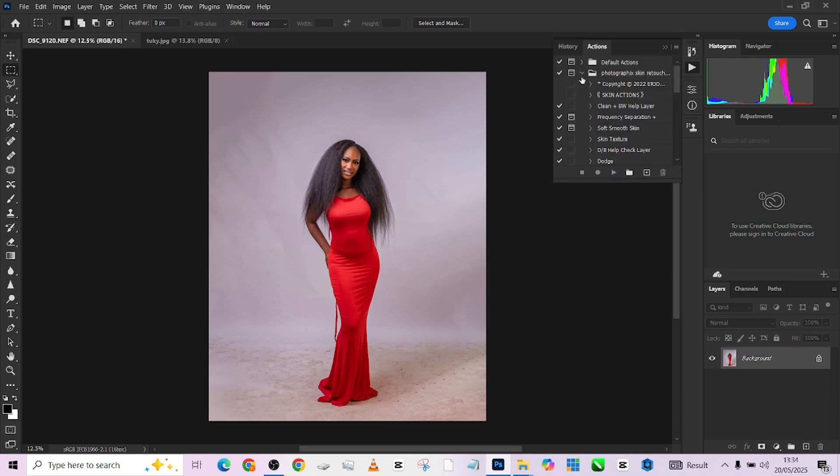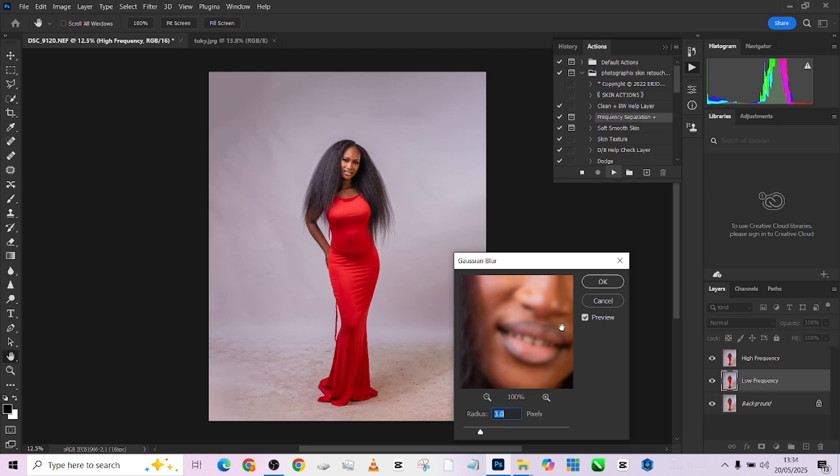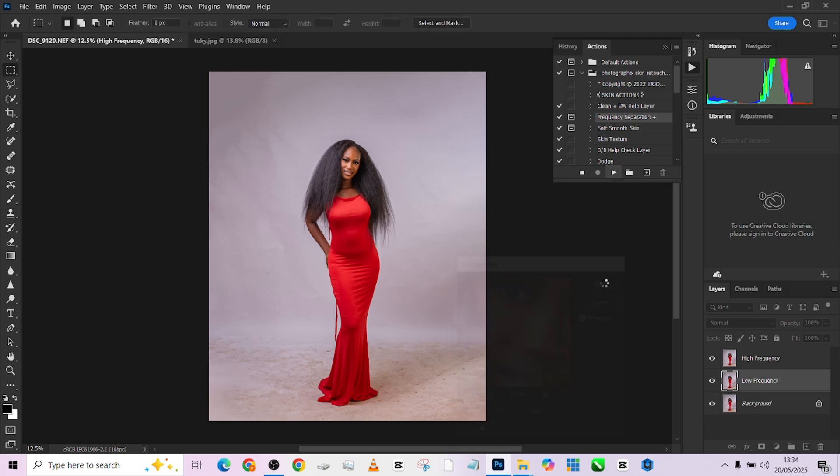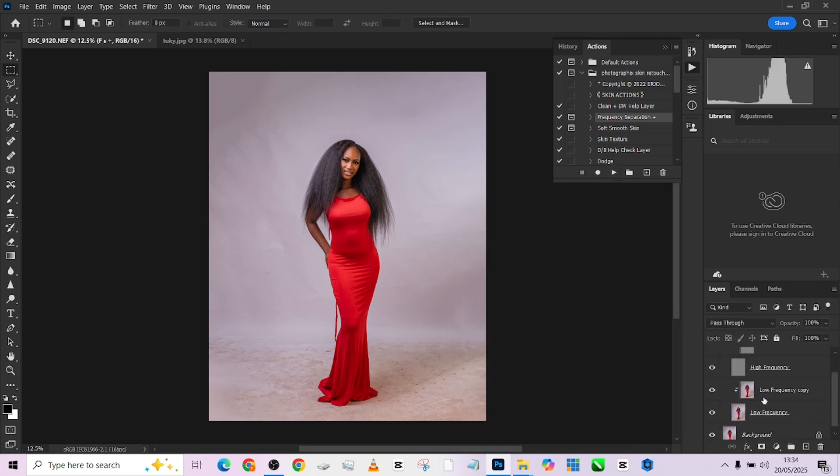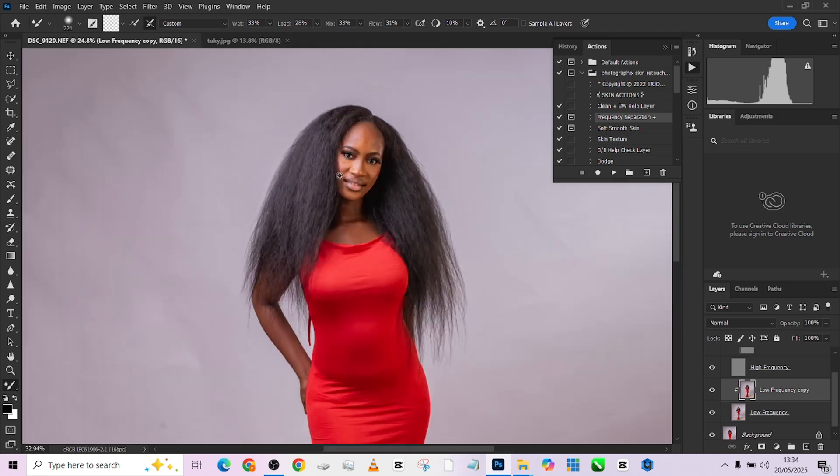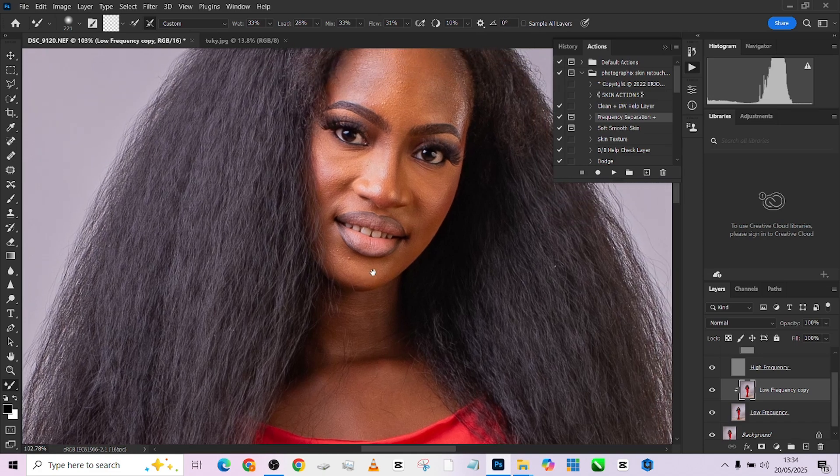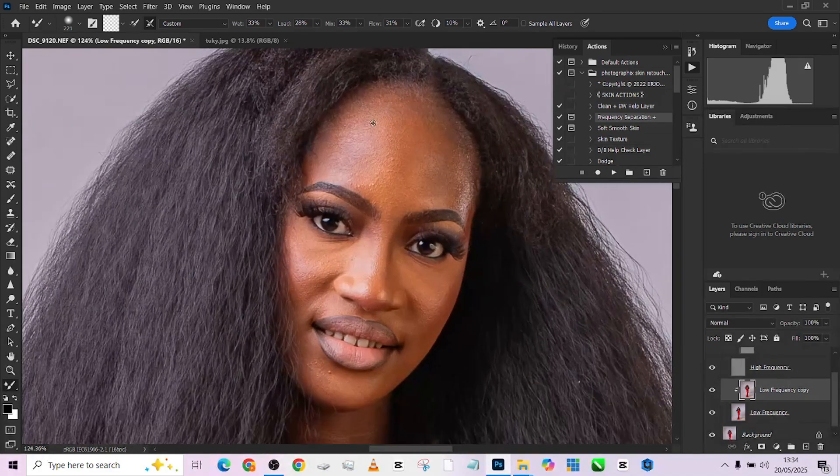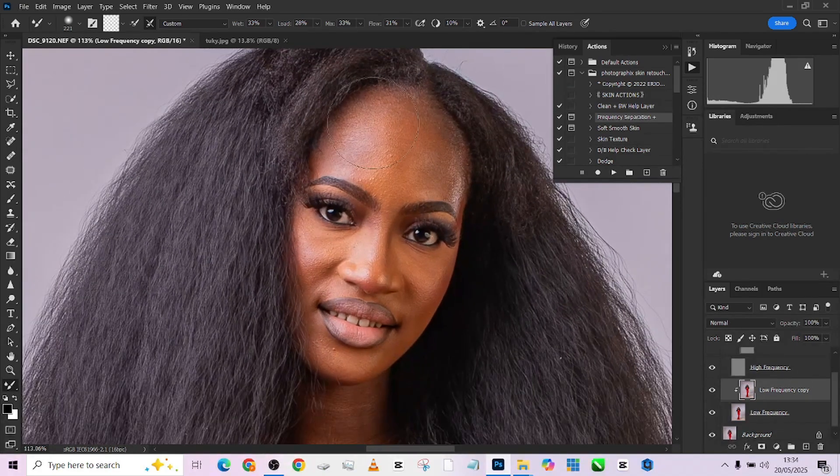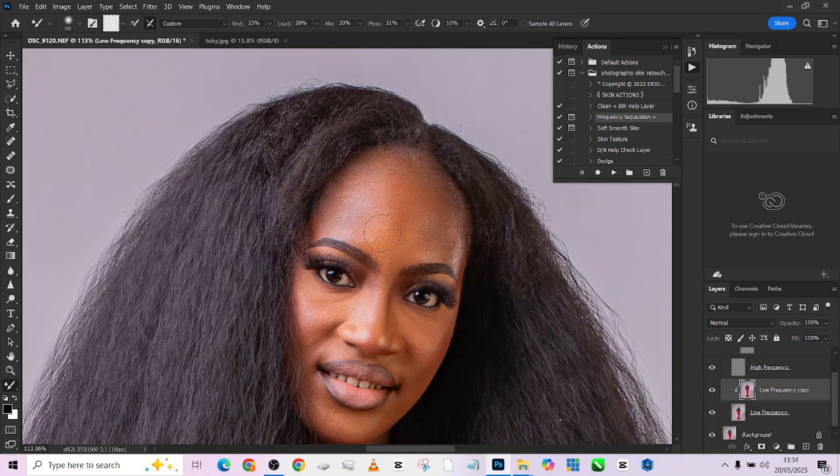So let's quickly get started with the retouching. I'm going to load up my action, load up my frequency separation. Because it's a full body image, I'm going to be working with Gaussian blur of 3. That will give us a good warm up. Press enter. And our frequency separation is ready. So we'll just go down to low frequency copy. Pick up our mixer brush tool.